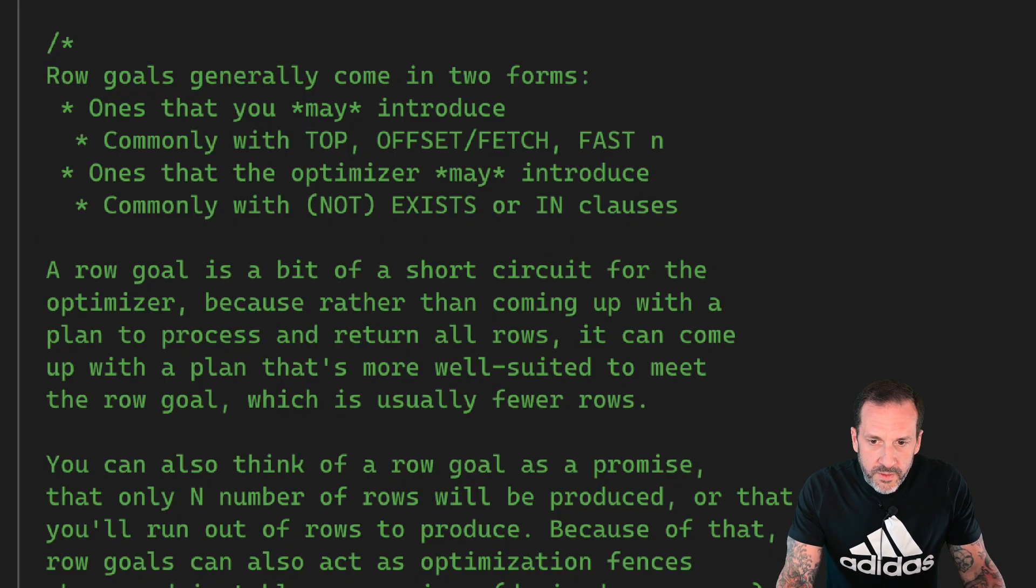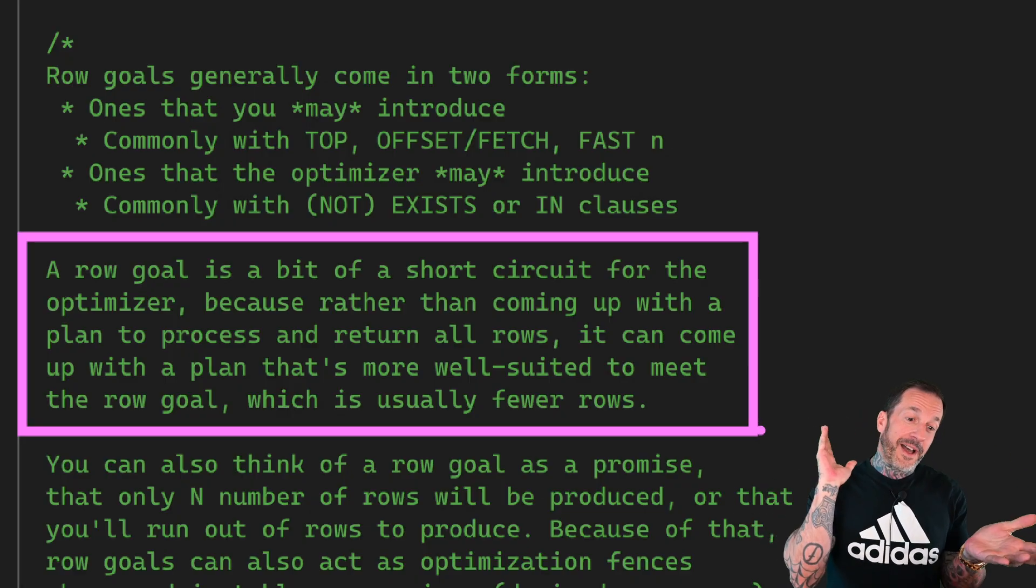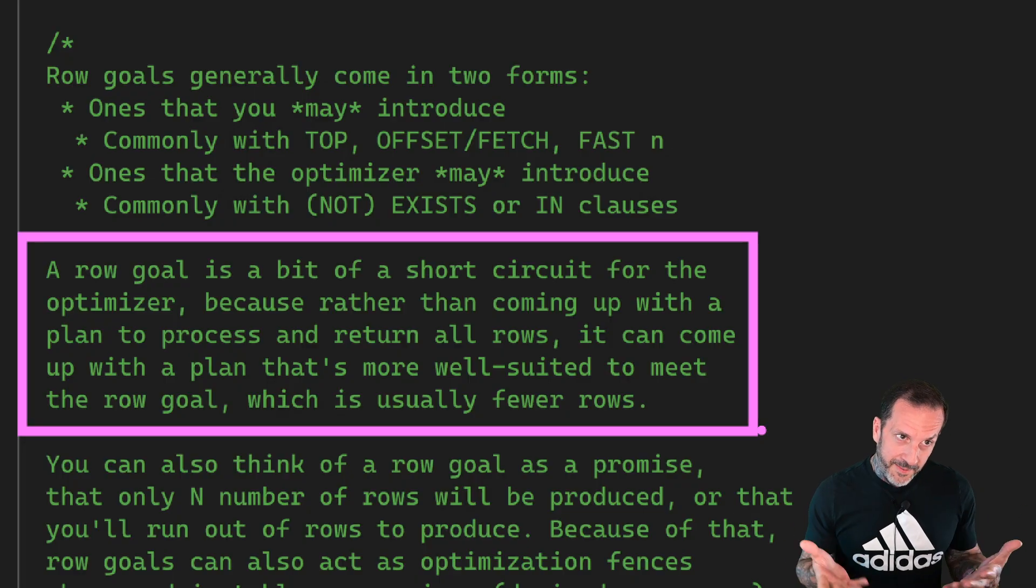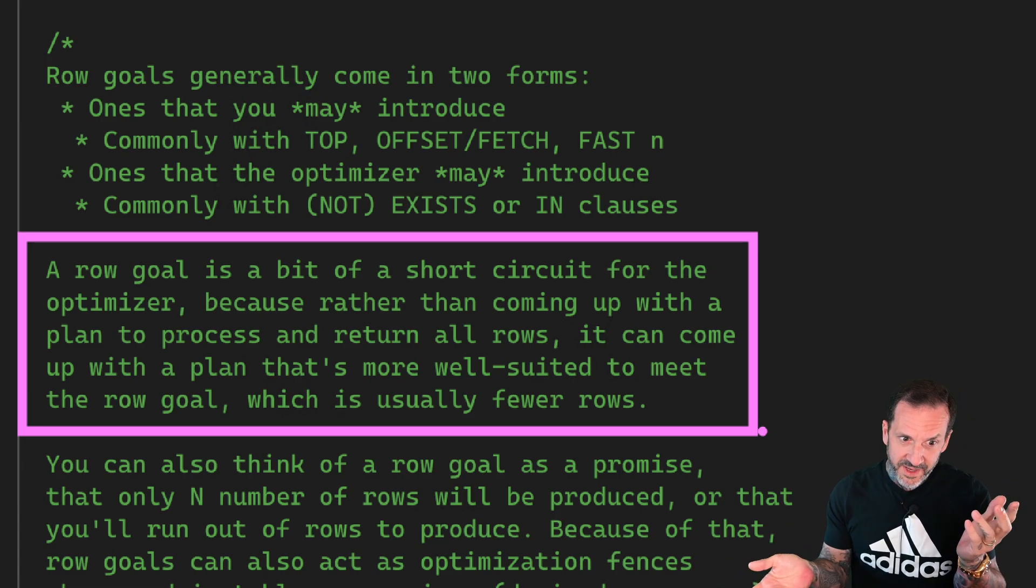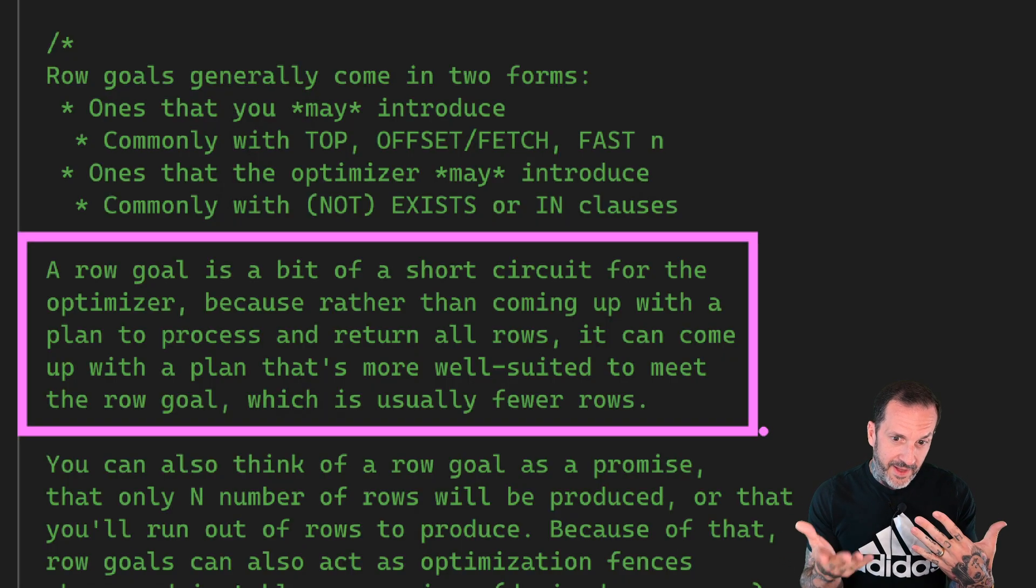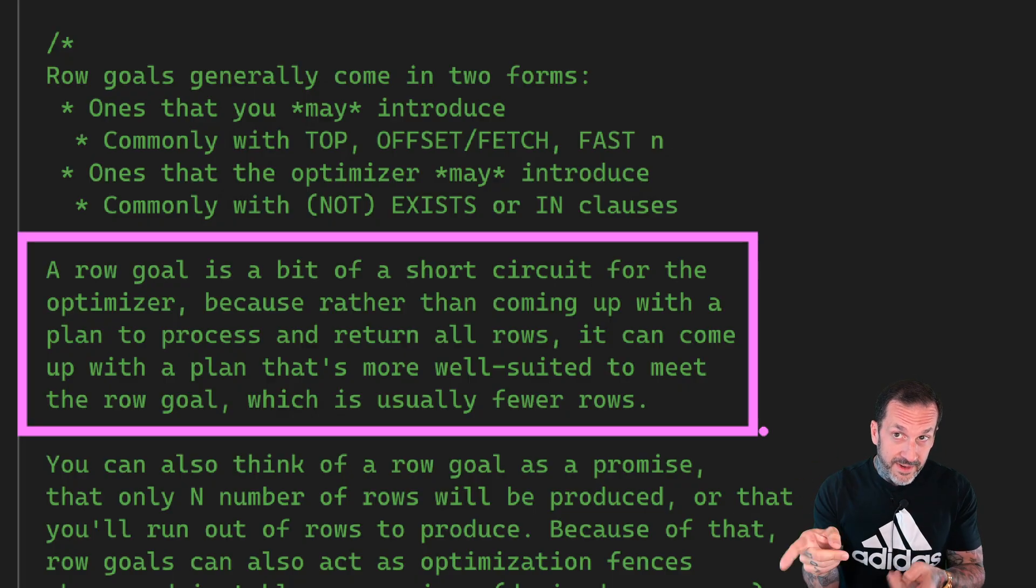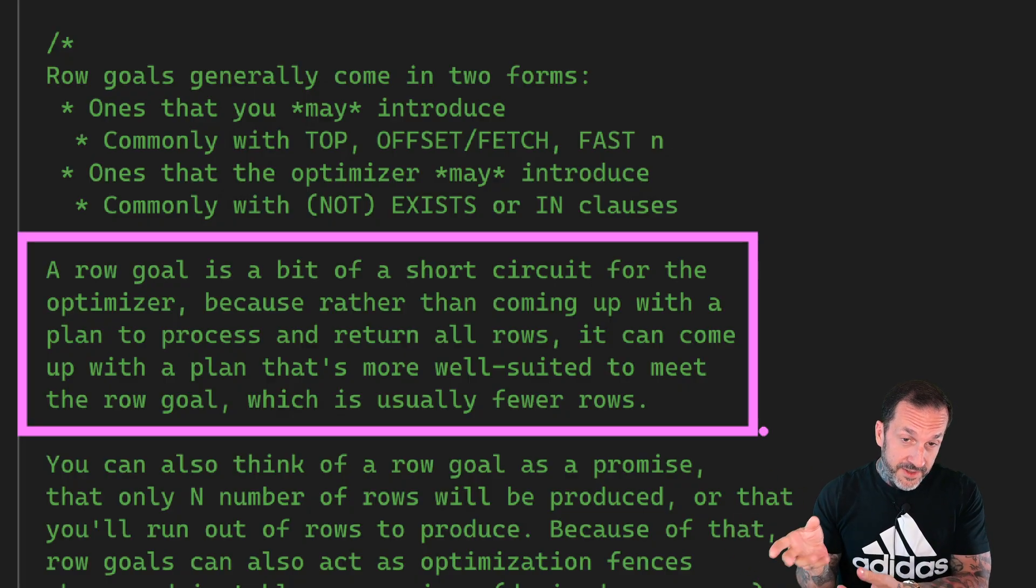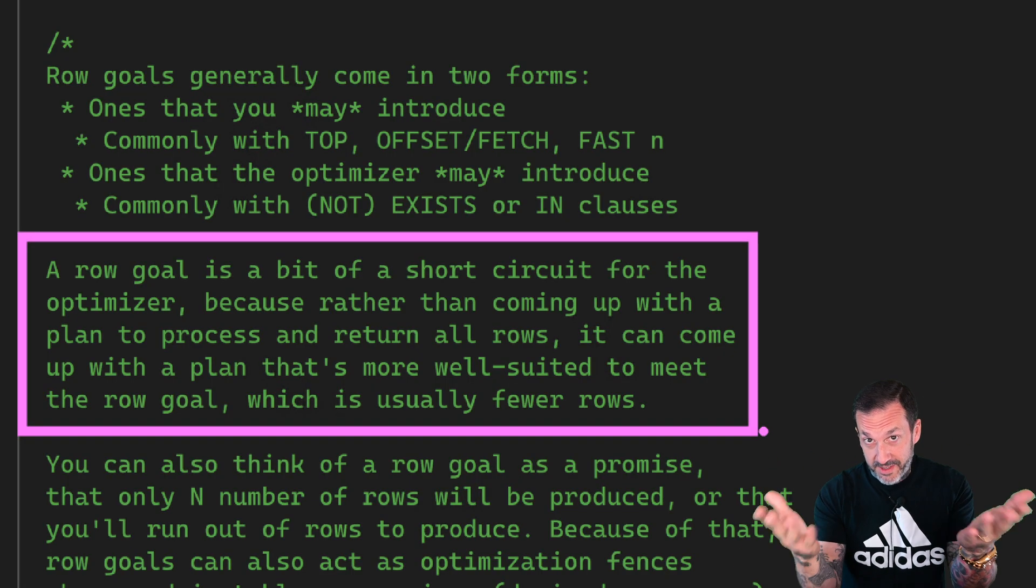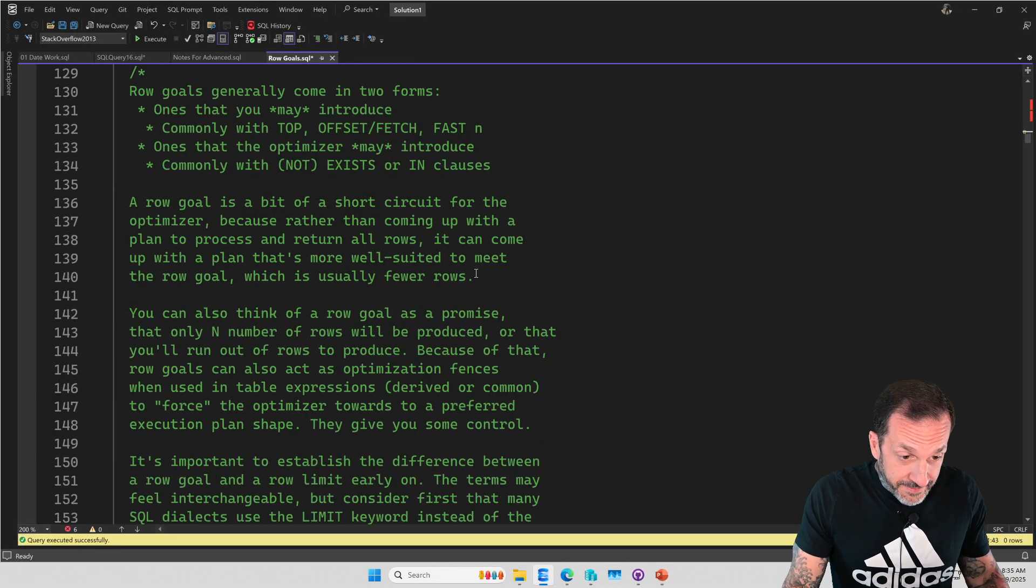You can think of a row goal as a bit of a short circuit for the optimizer. I don't mean short circuit the way that like, it's glitching. I mean, sometimes you might think it is, but it's not. But it's sort of like the optimizer can say, hey, well, wait a minute. Normally I would have to go get like 3 million rows and 10 million rows. And I get to figure out a plan to get that many rows. But the optimizer can then be like, hey, well, wait a minute. That nice person at the end said, I only need to get the first 10 rows.